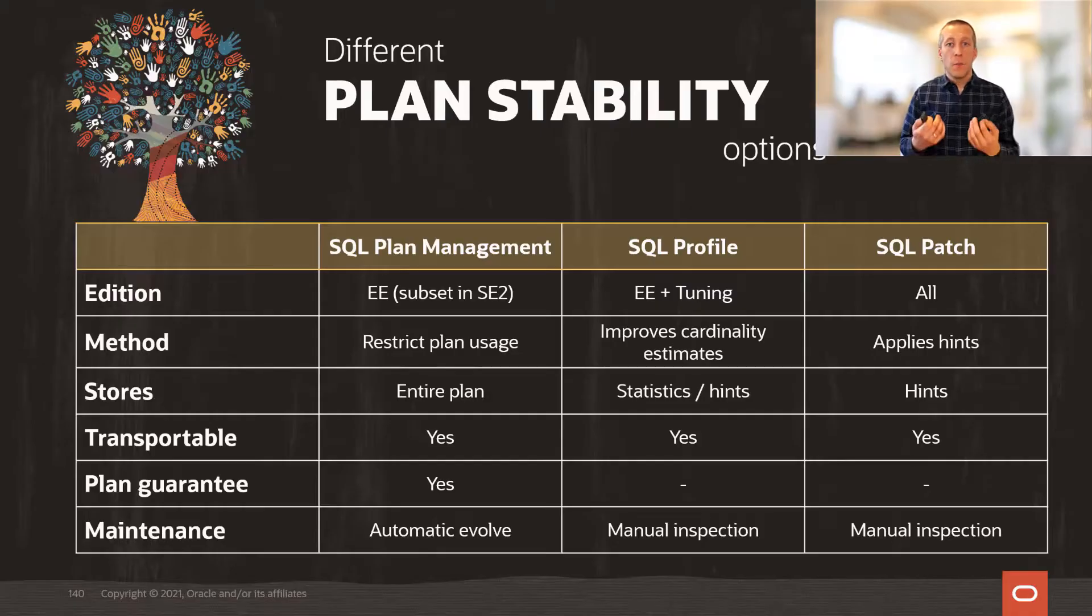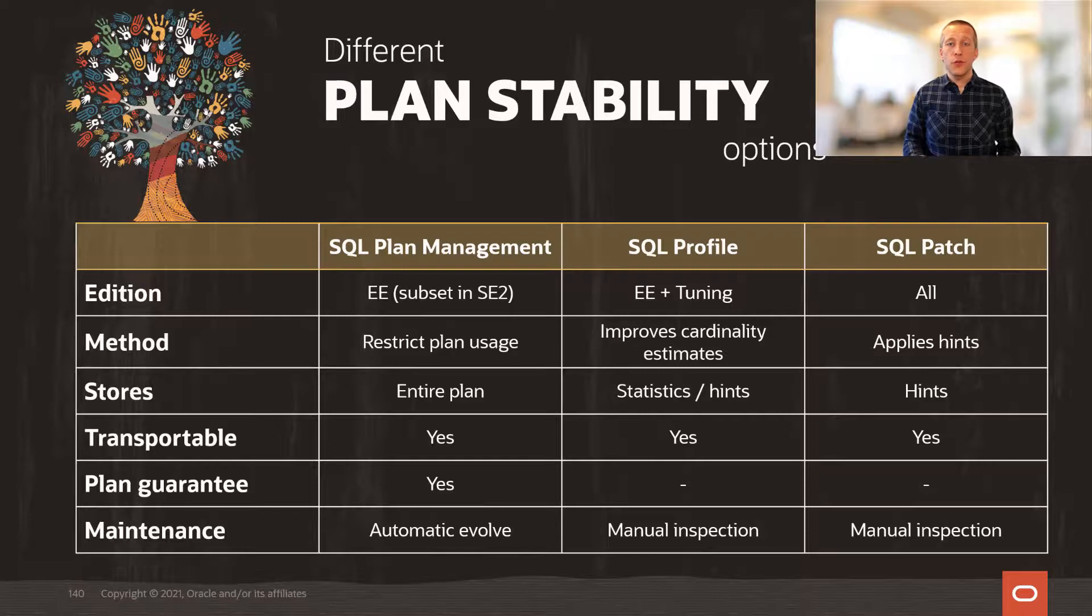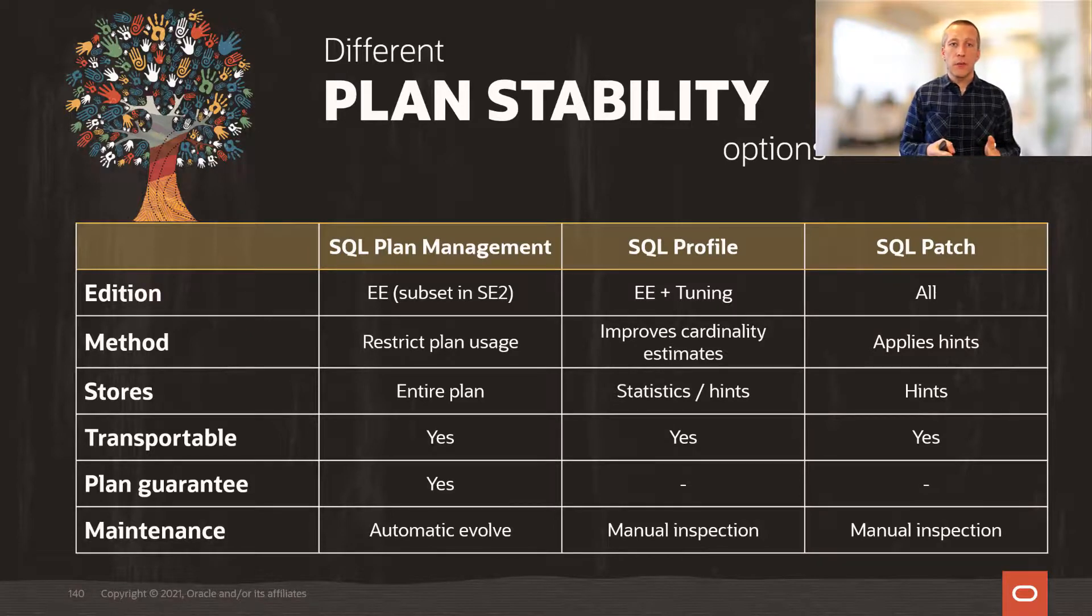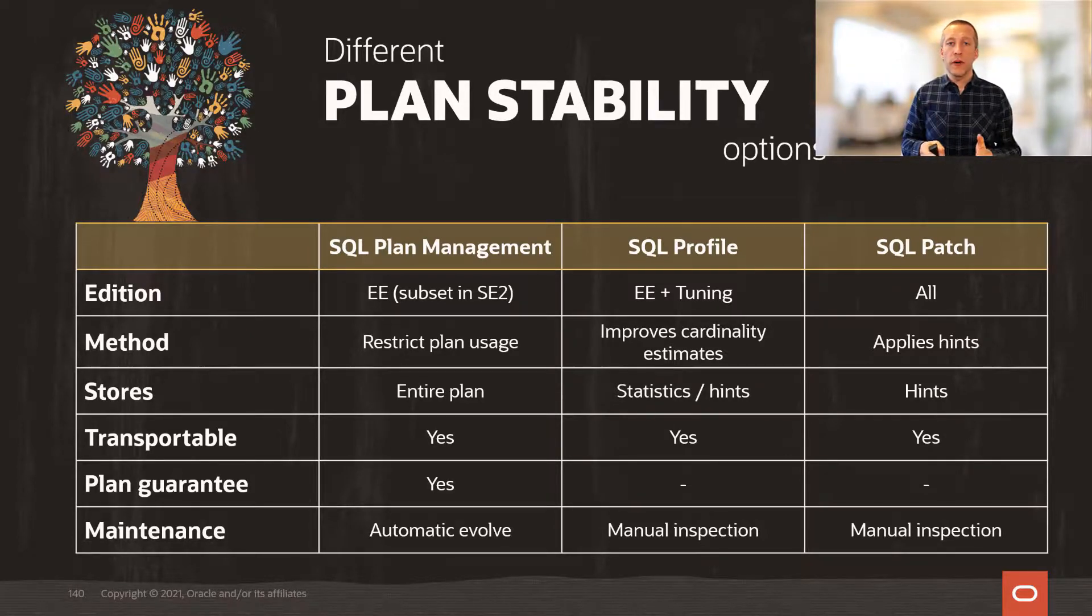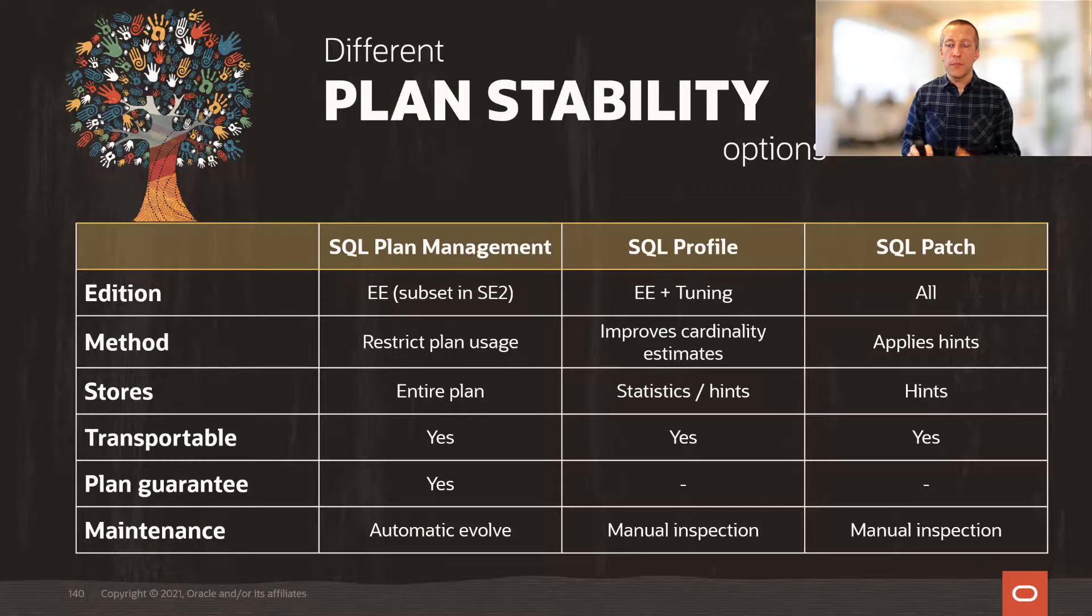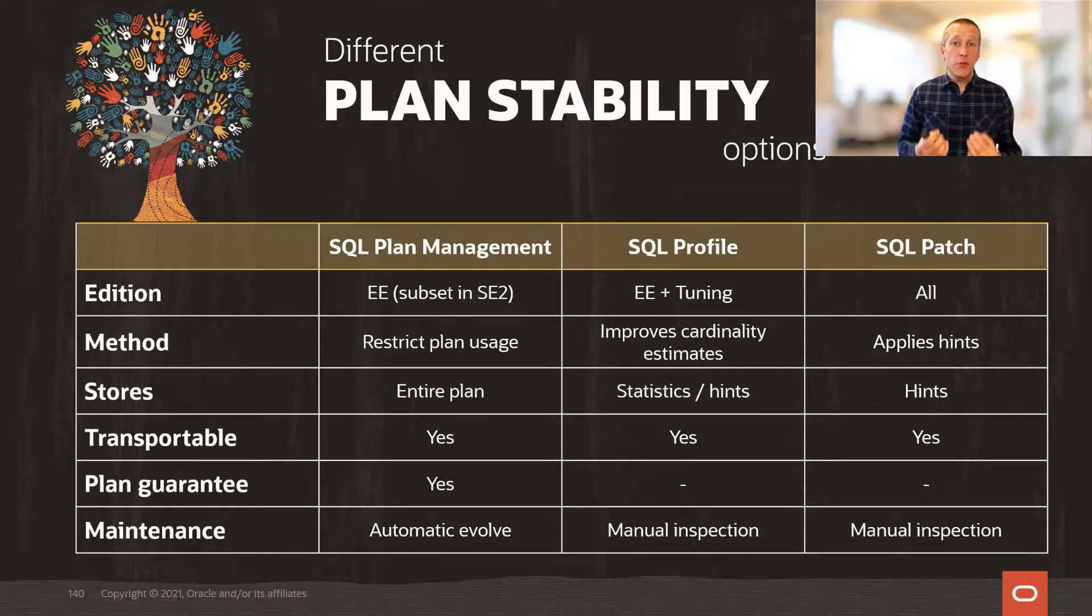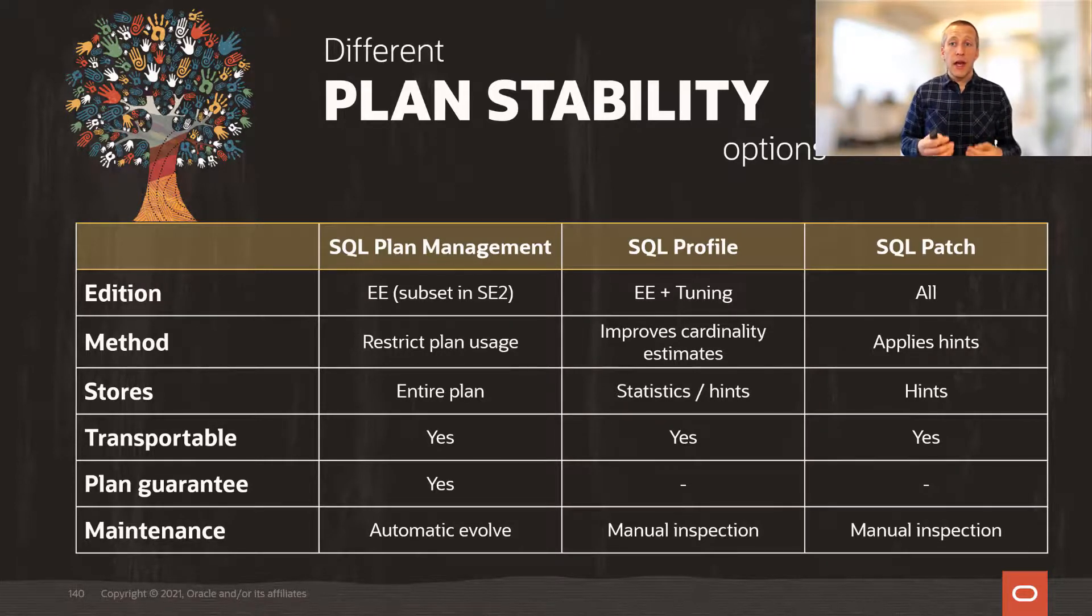But finally, let's compare the options that we have to ensure plan stability. SQL plan management, SQL profiles, and SQL patches. Now, the interesting parts, I think, are the last two rows.